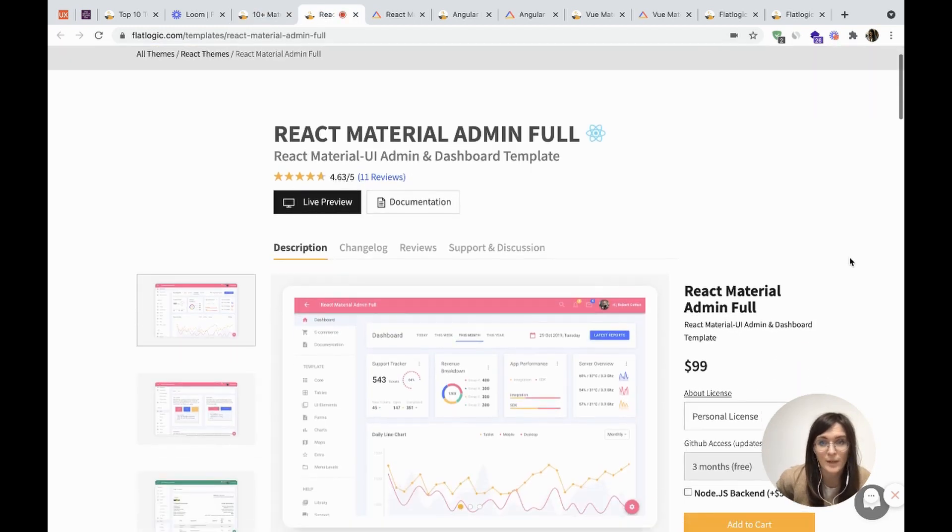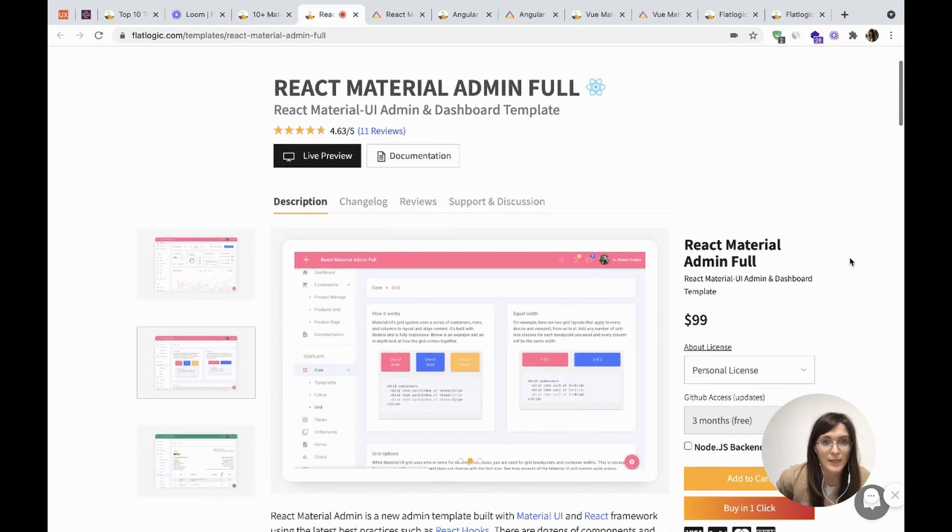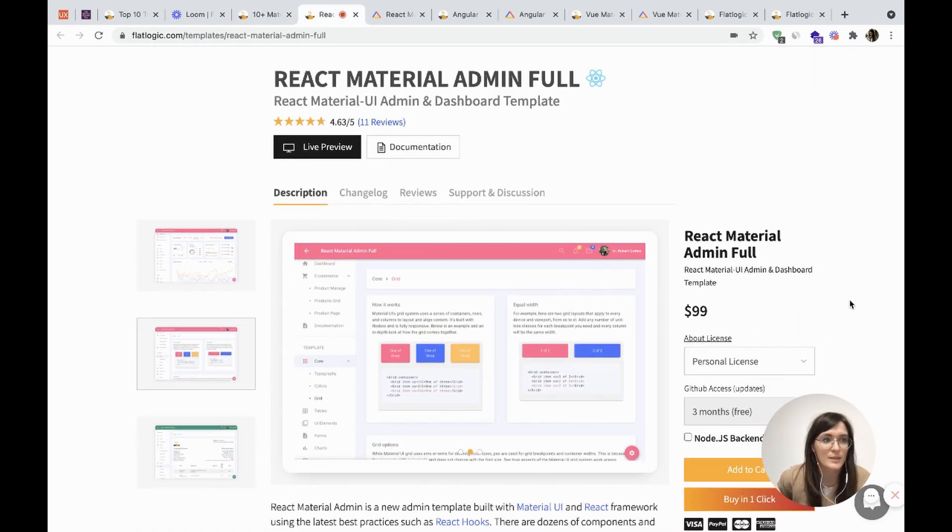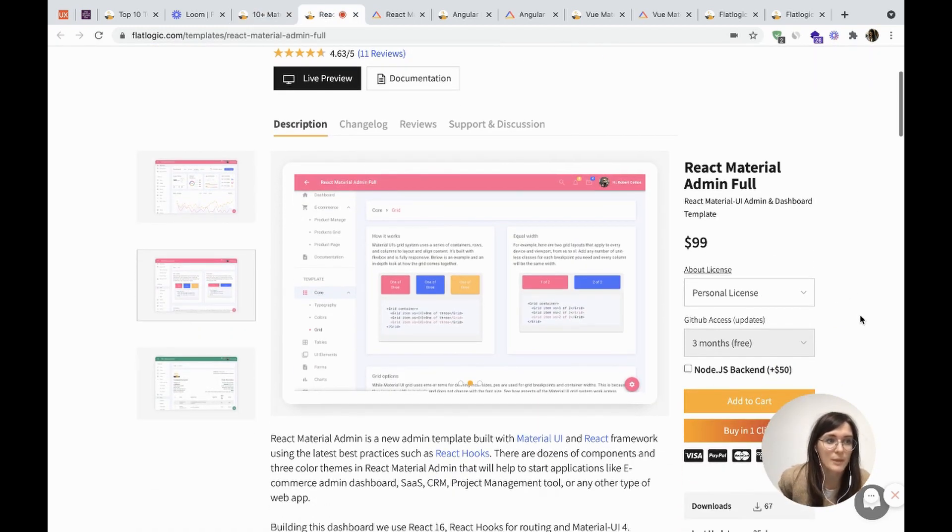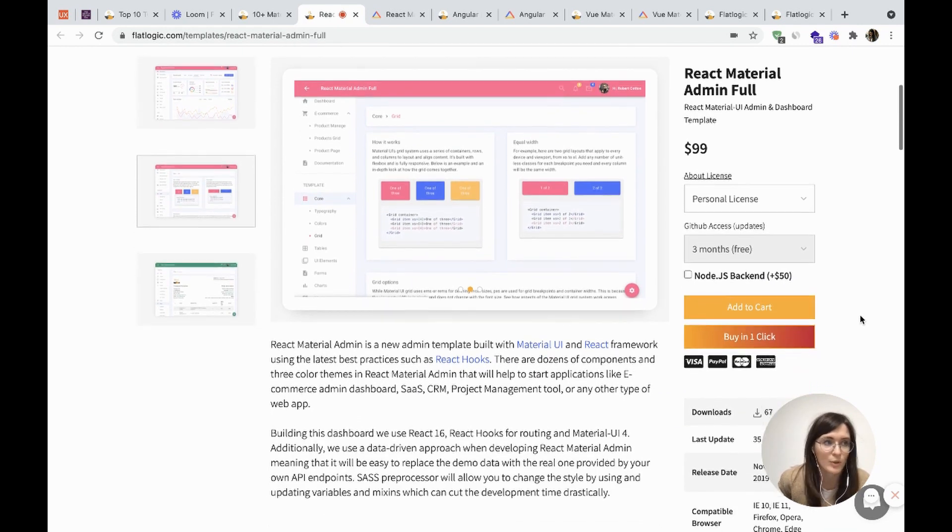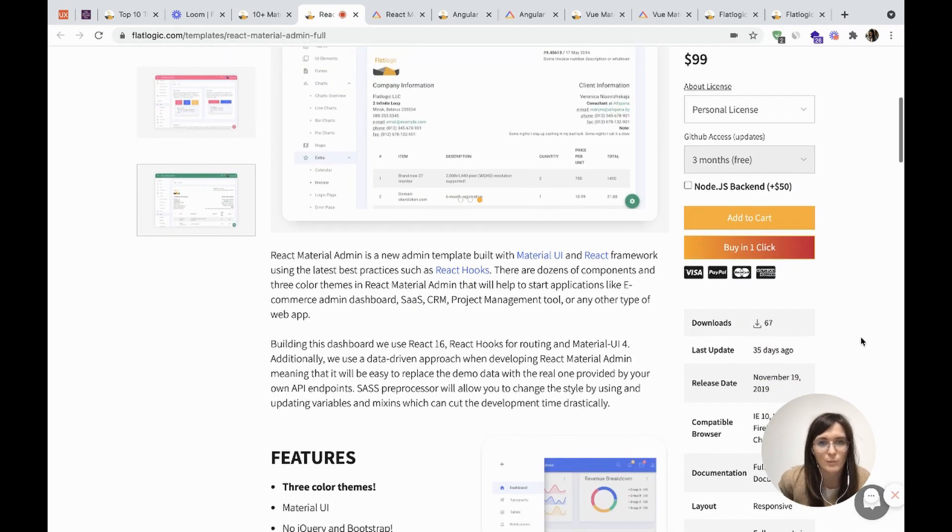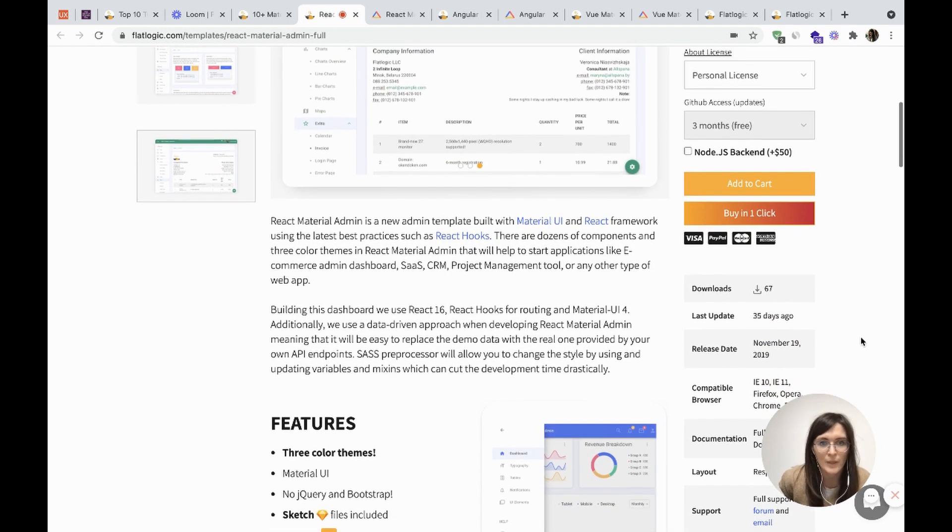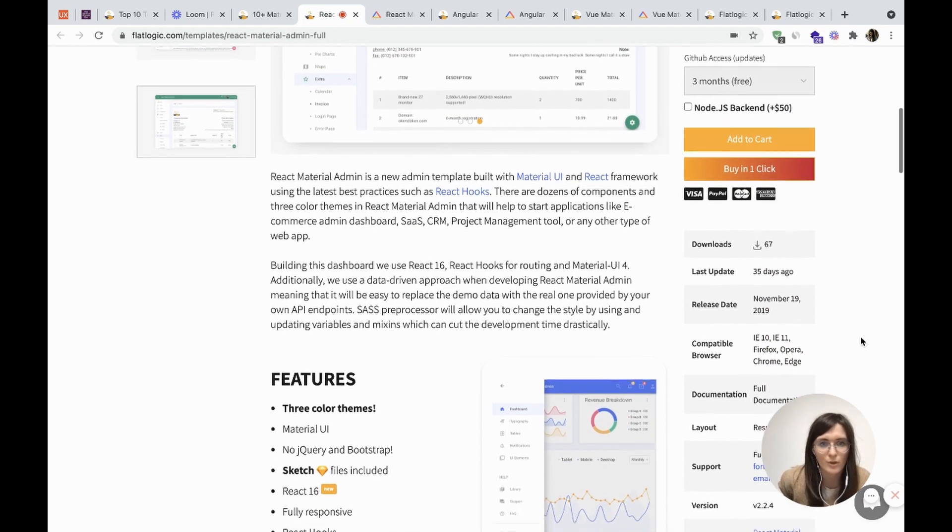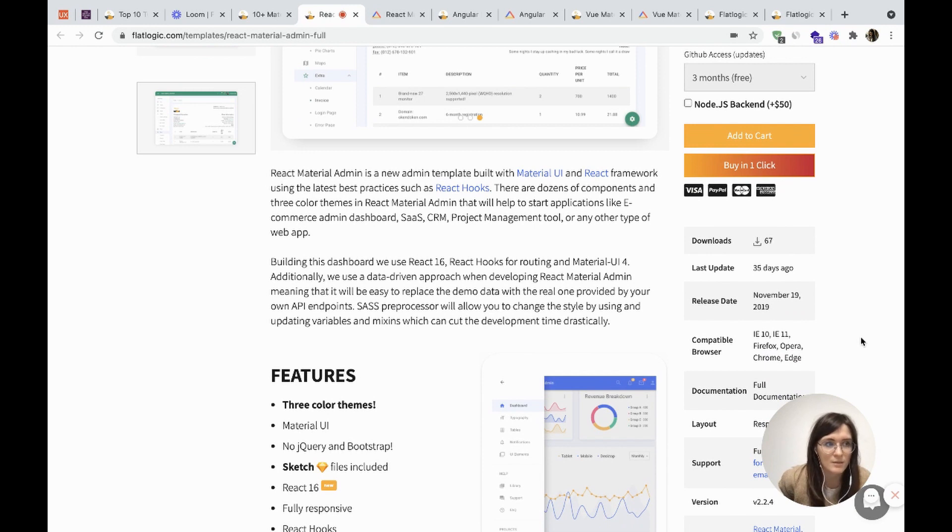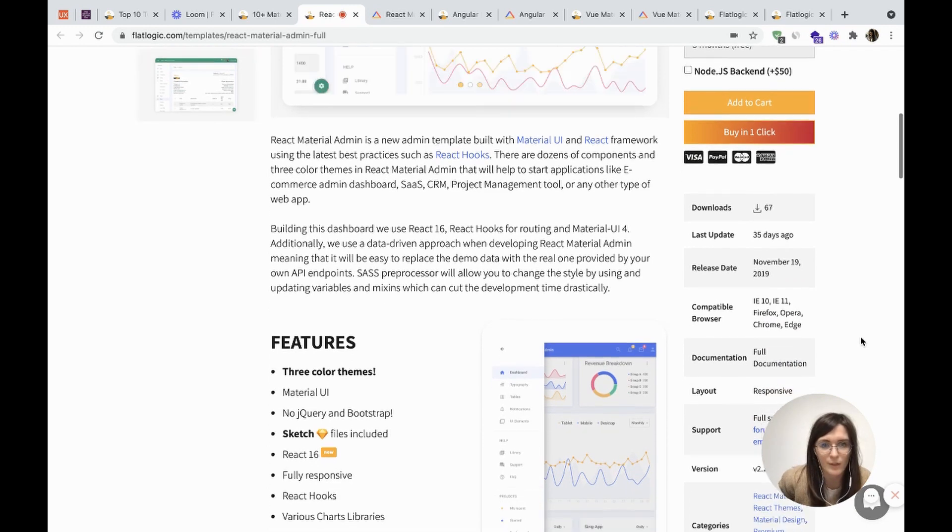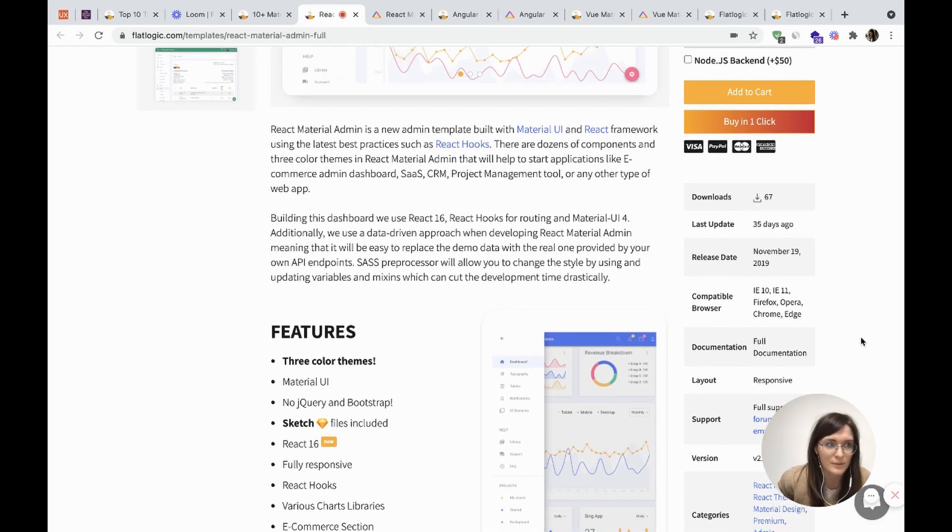Let's start with React. React Material Admin is an admin template made with the Material UI framework. It's jQuery and Bootstrap free. It's a good choice for your SaaS, e-commerce, or IoT project.